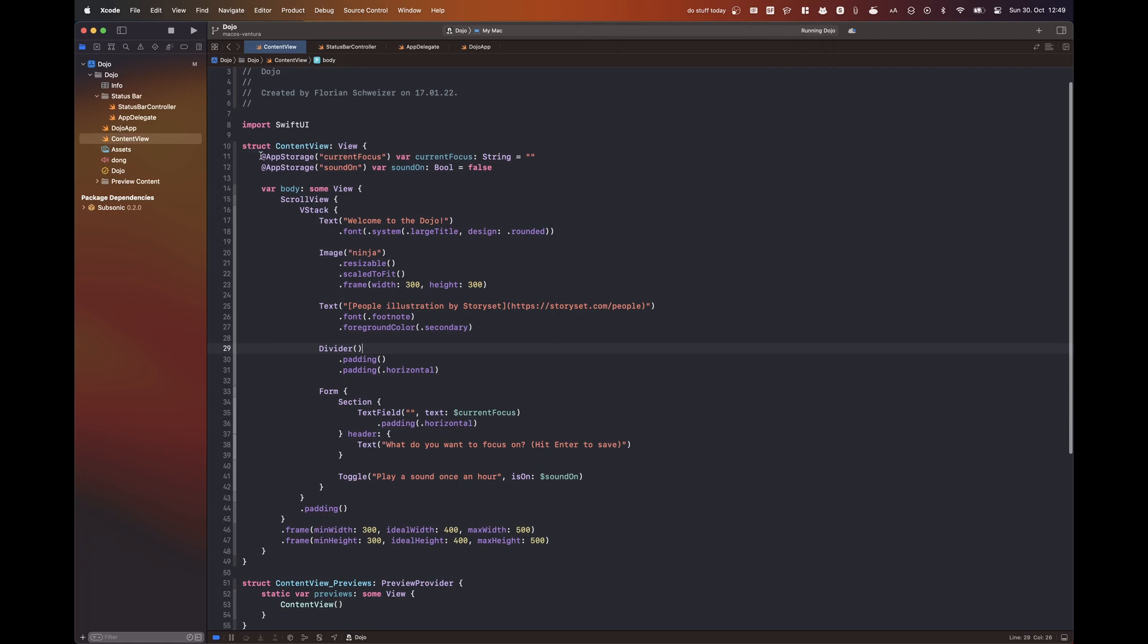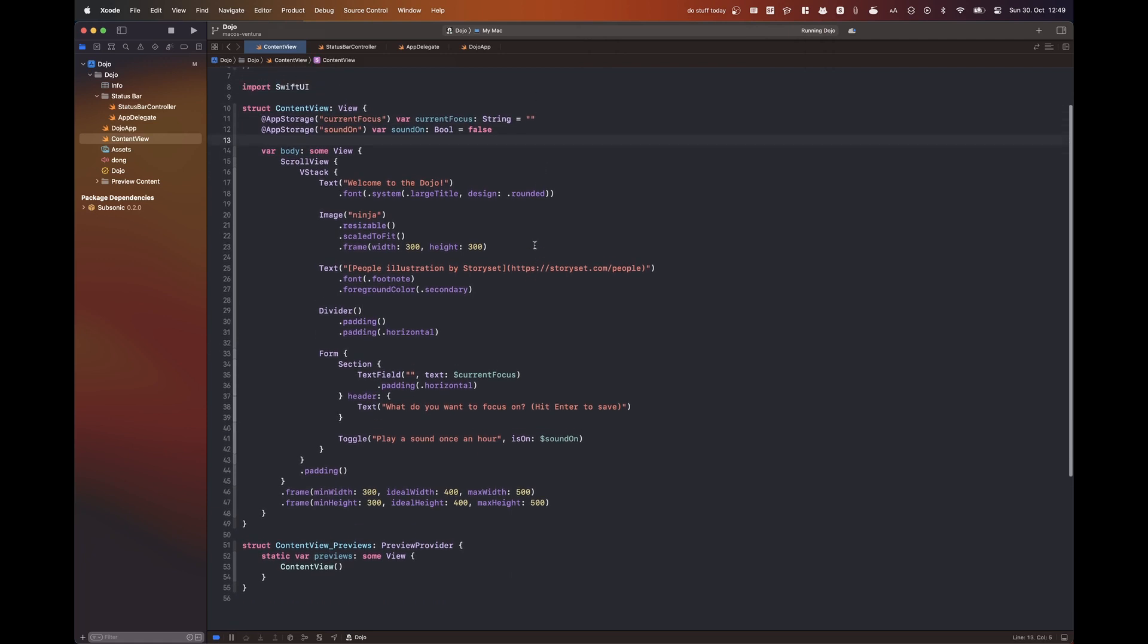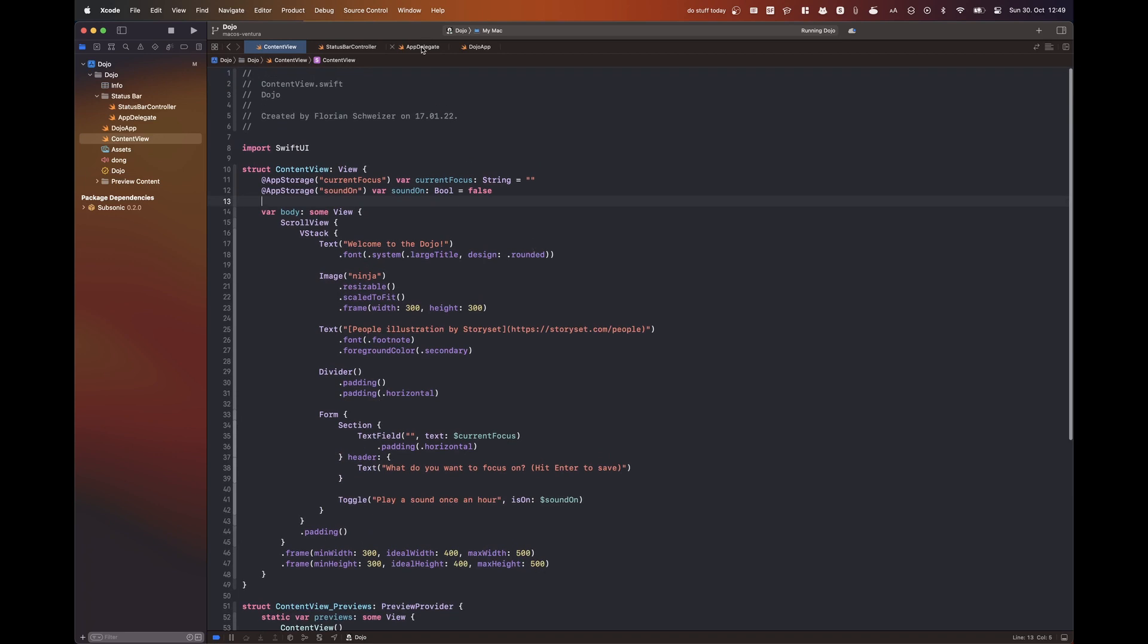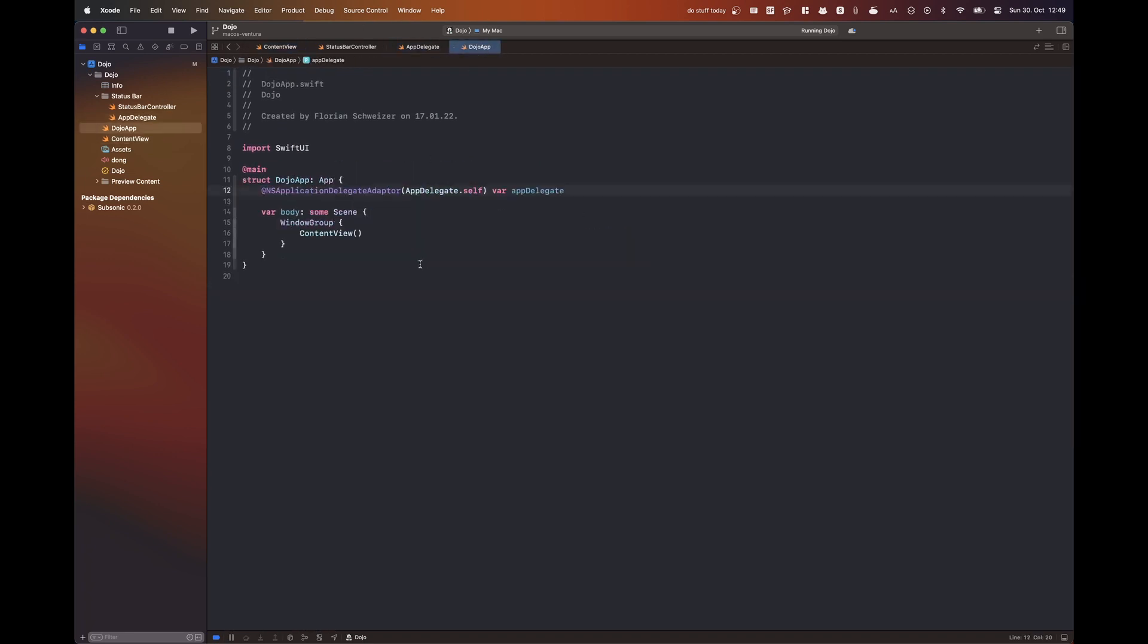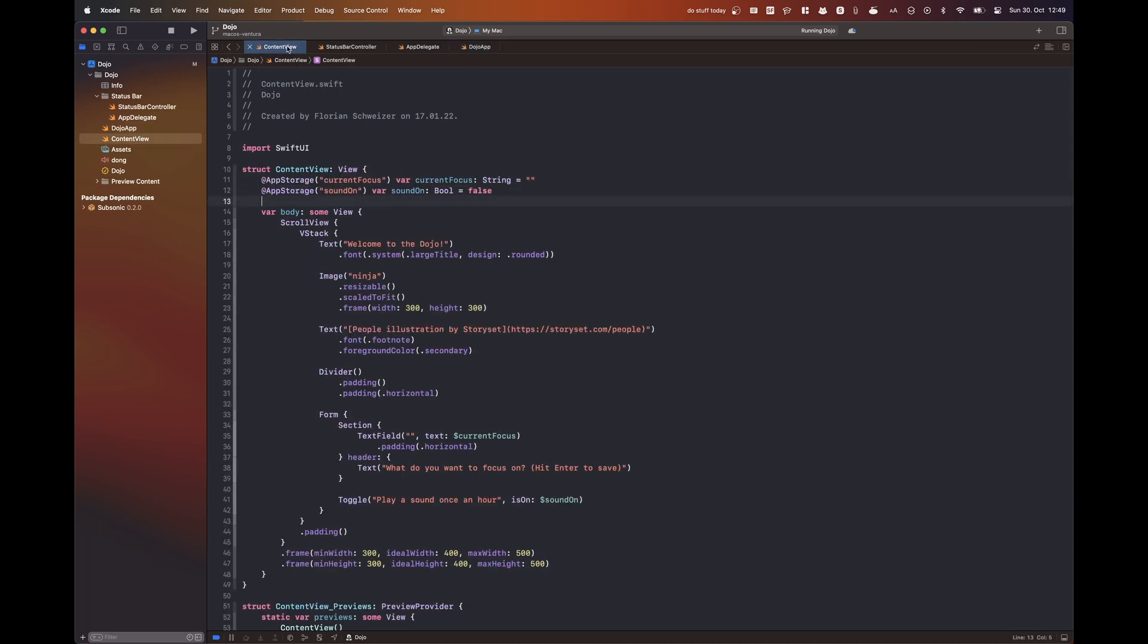So this works using the AppStorage property wrapper. It just saves the string to user defaults and then the menu bar item just reads that user default string and displays it in the menu bar.